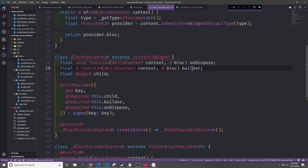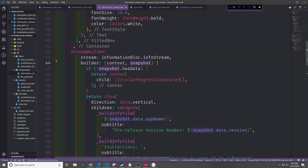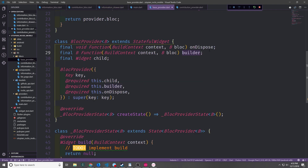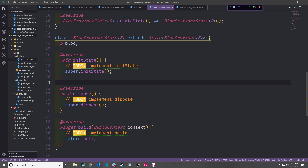The idea behind the onDispose and builder functions is to make it easy to define the logic for building our BLoC in the builder case, and disposing of the streams in the onDispose case. The builder is very much like the builder function inside a StreamBuilder where you pass in the context — except here we're using it to build the BLoC itself. We then take all these fields and pass them to our constructor, annotating the child, builder, and onDispose fields as required using the @required macro.